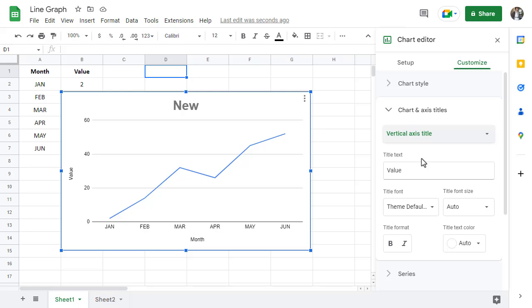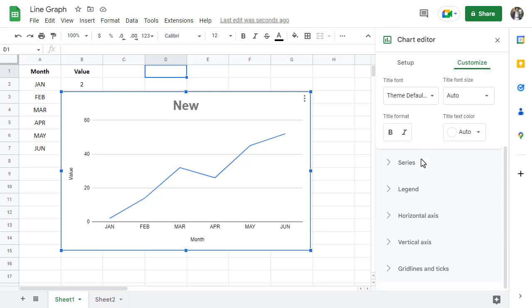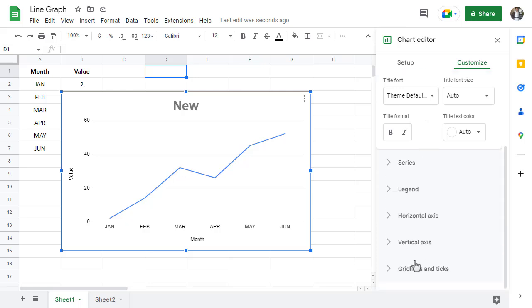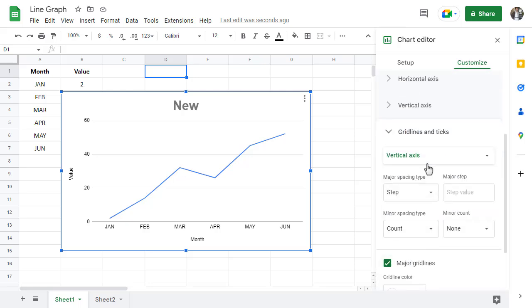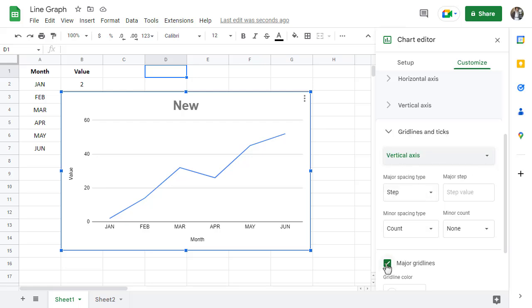To get rid of the chart grid lines, you can click on grid lines and ticks. Select vertical axis. And uncheck where it says major grid lines.